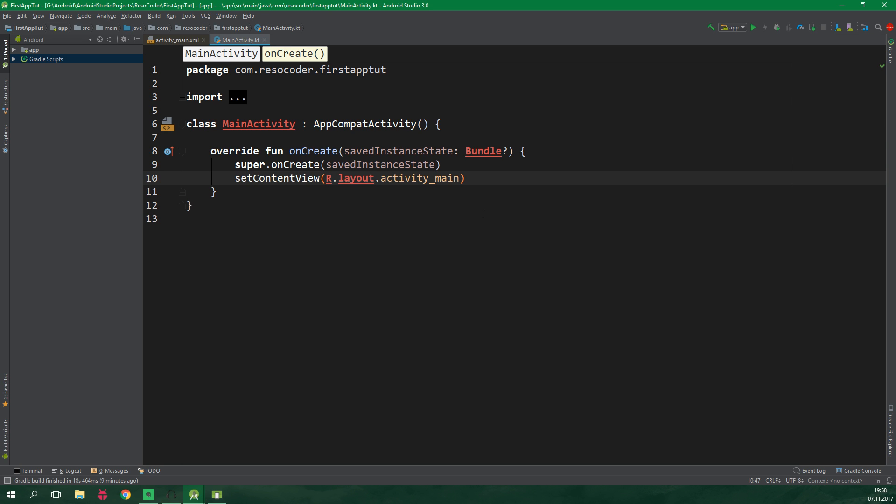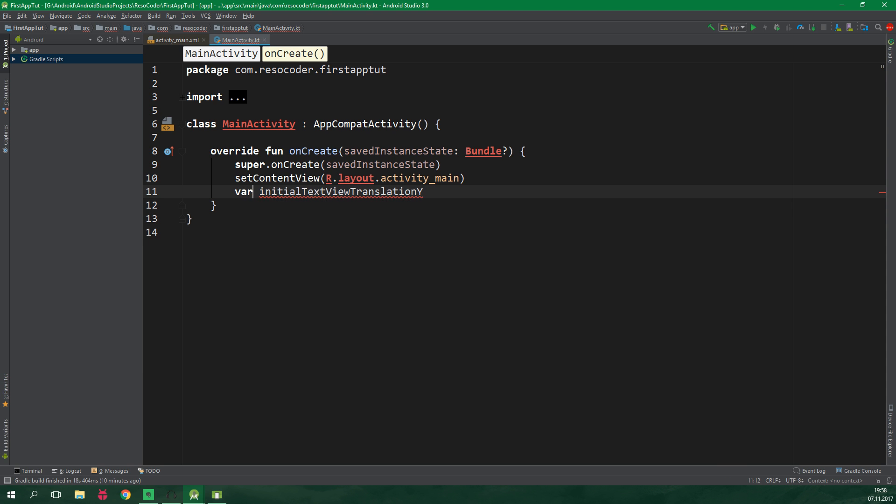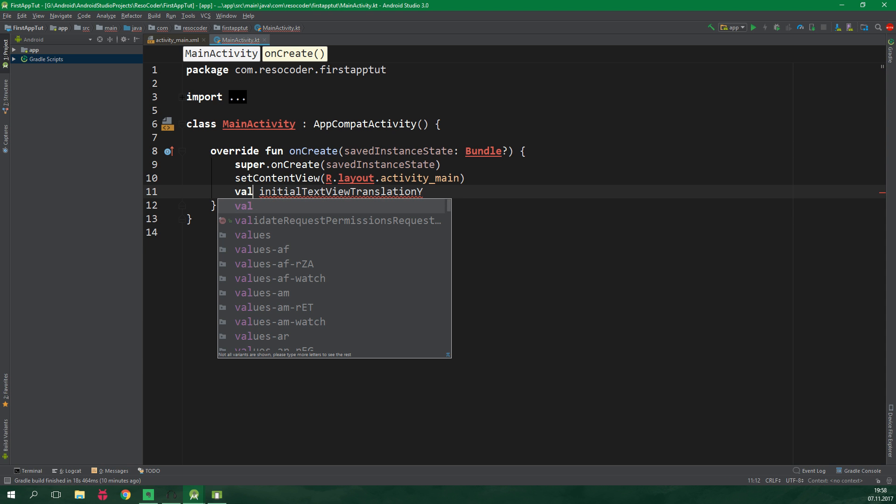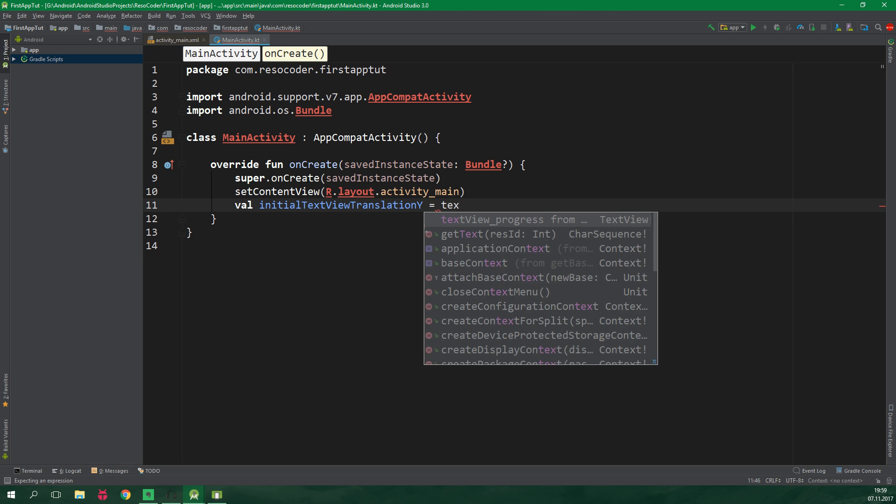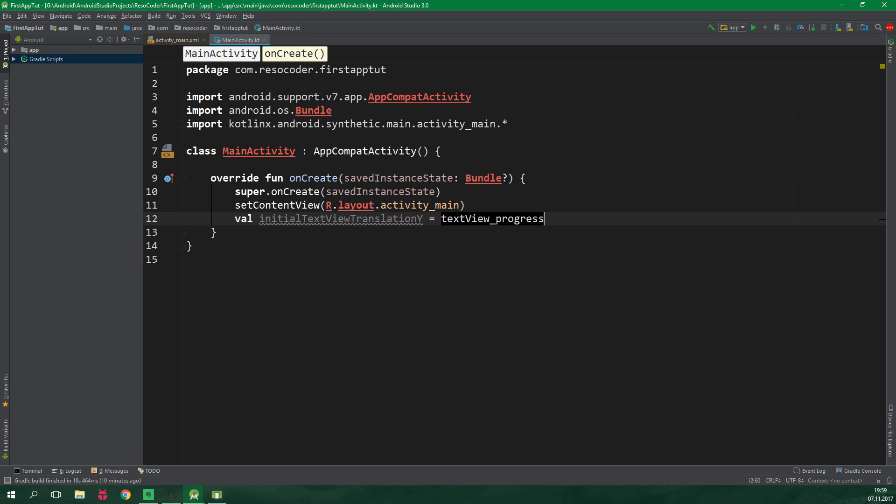We will translate the text view along the y-axis so let's create a val initialTextViewTranslationY. So what is this val thingy? It says that this variable is immutable, meaning it cannot be changed later. If you want to create a mutable variable, use the var keyword instead. But this should be immutable. And this variable is gonna be equal to textview_progress and yes, no findViewById nonsense like in Java. We can refer to views by their ids directly from the code and we wanna get the translationY.